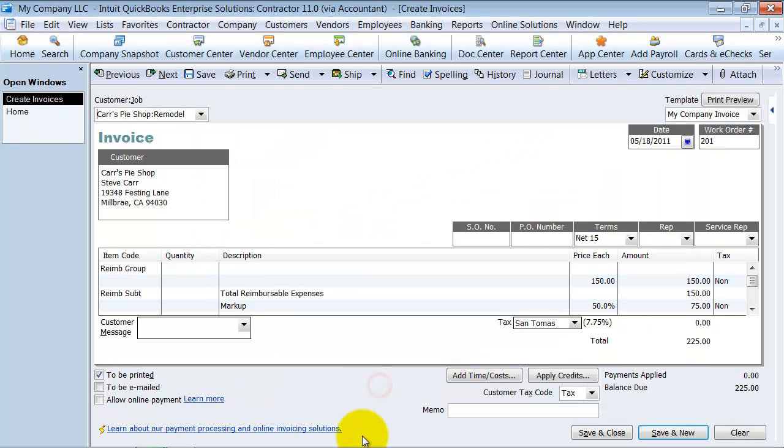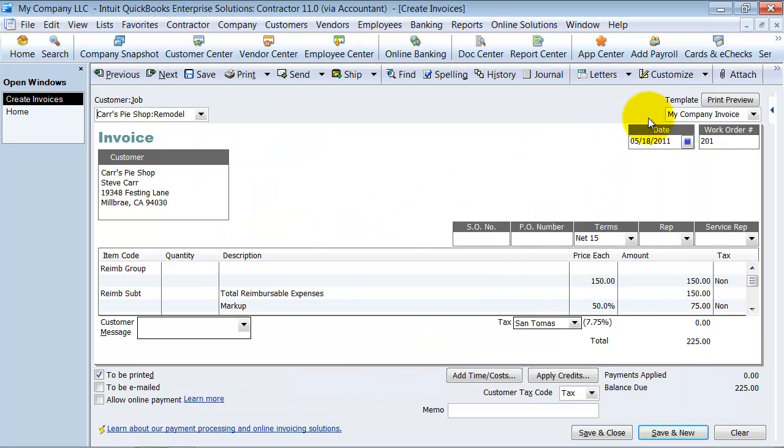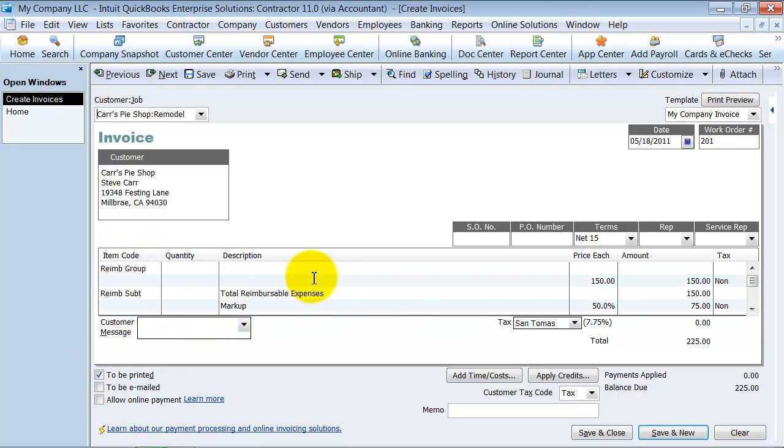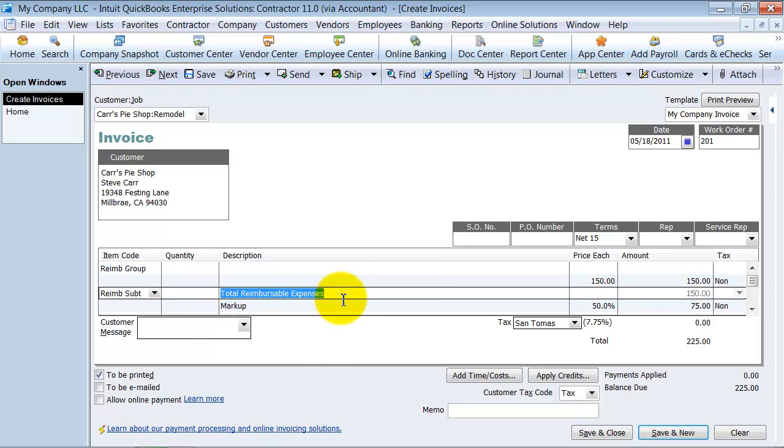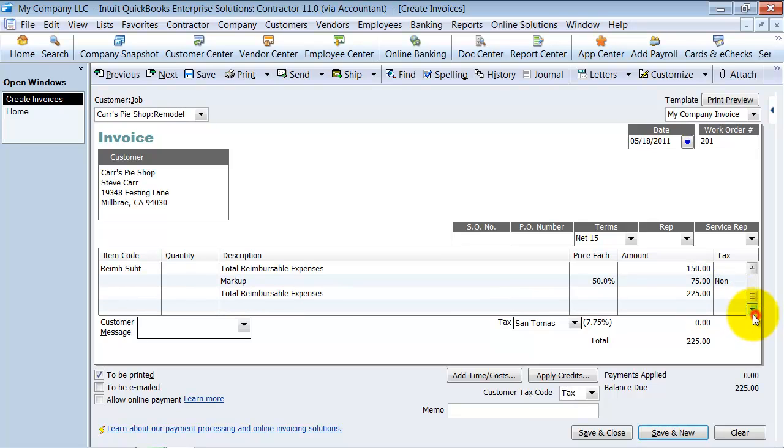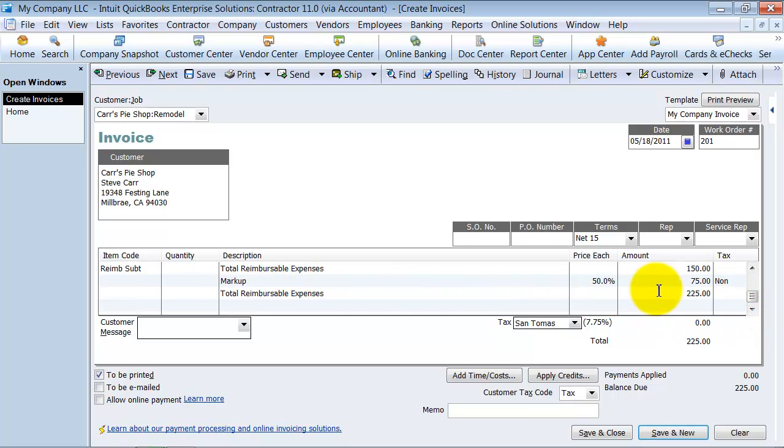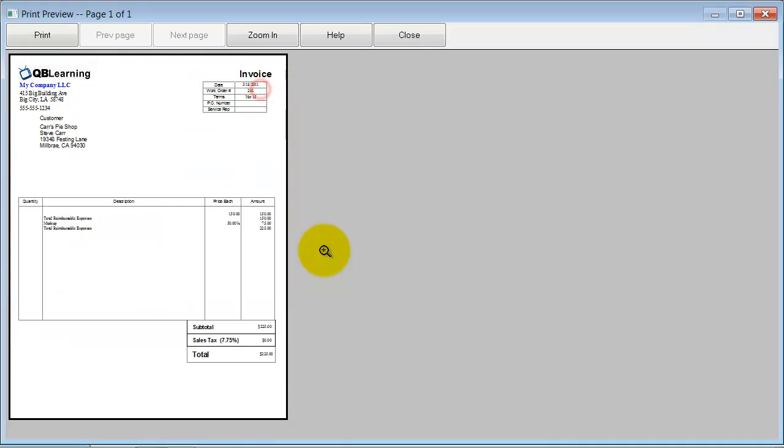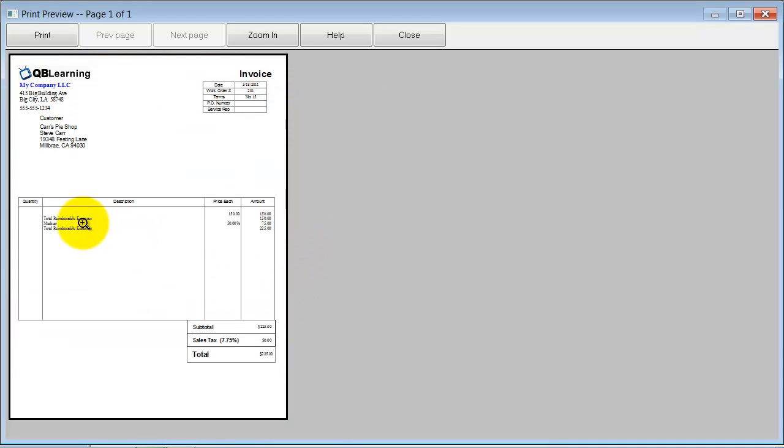I'm going to say okay here. You can see it has a reimbursed group here because we are doing our reimbursed expenses. It has our price, our markup, and our total reimbursable expenses. If we take a print preview on this, it gives you the markup here.